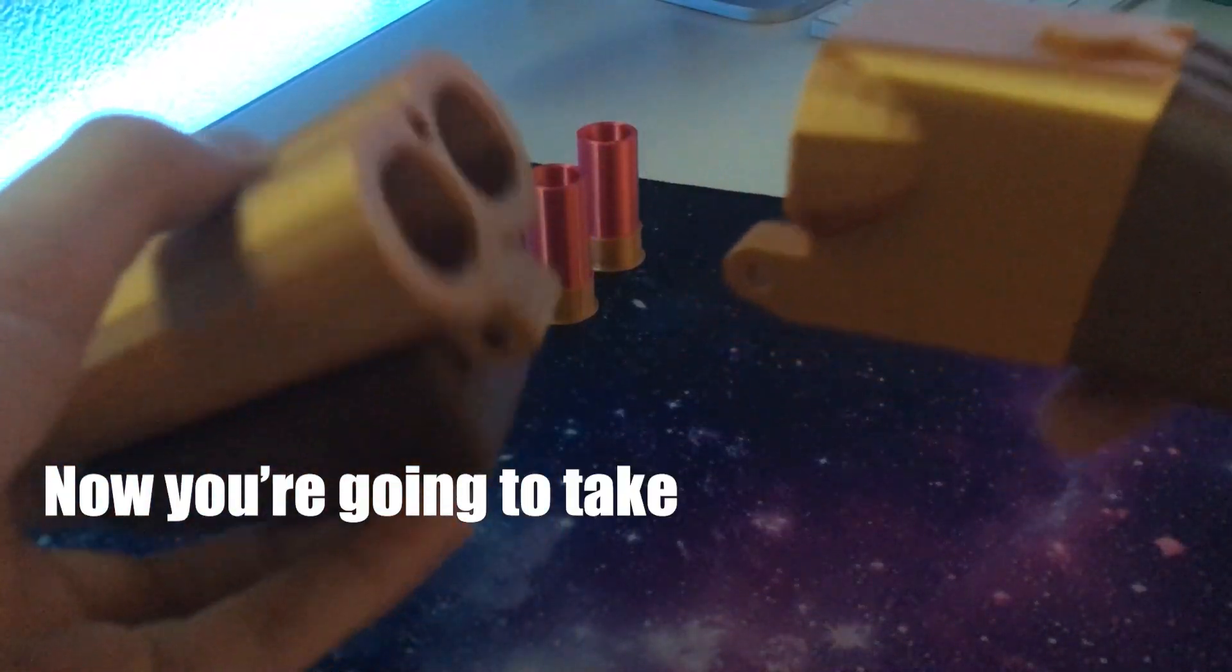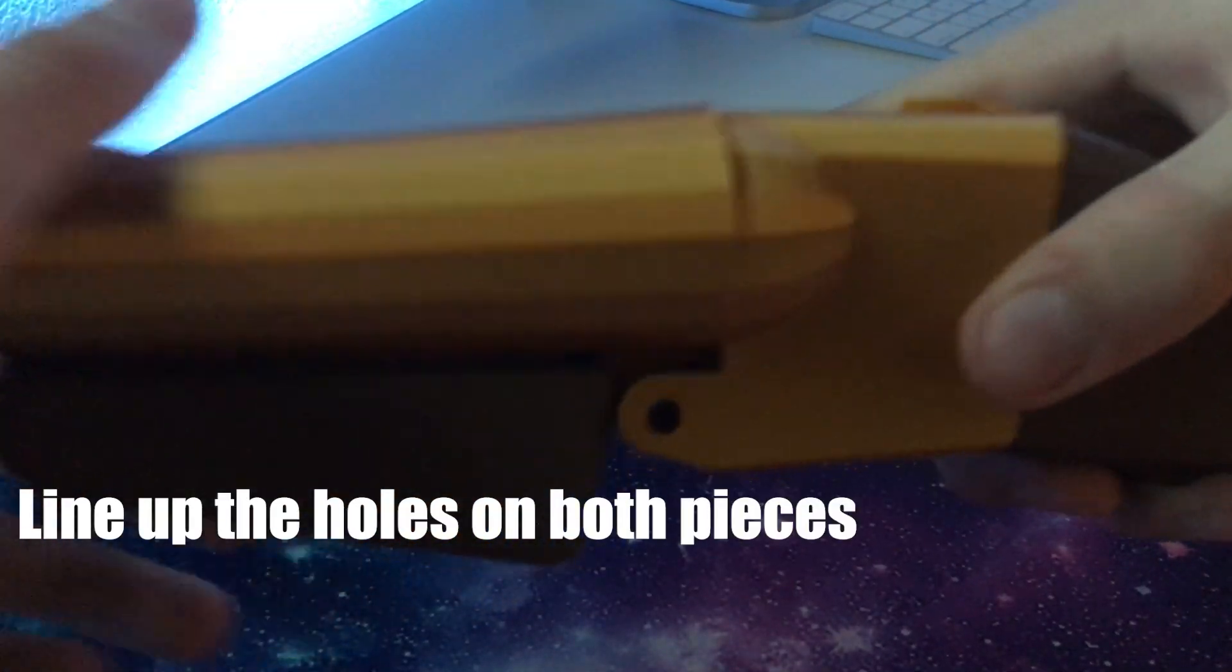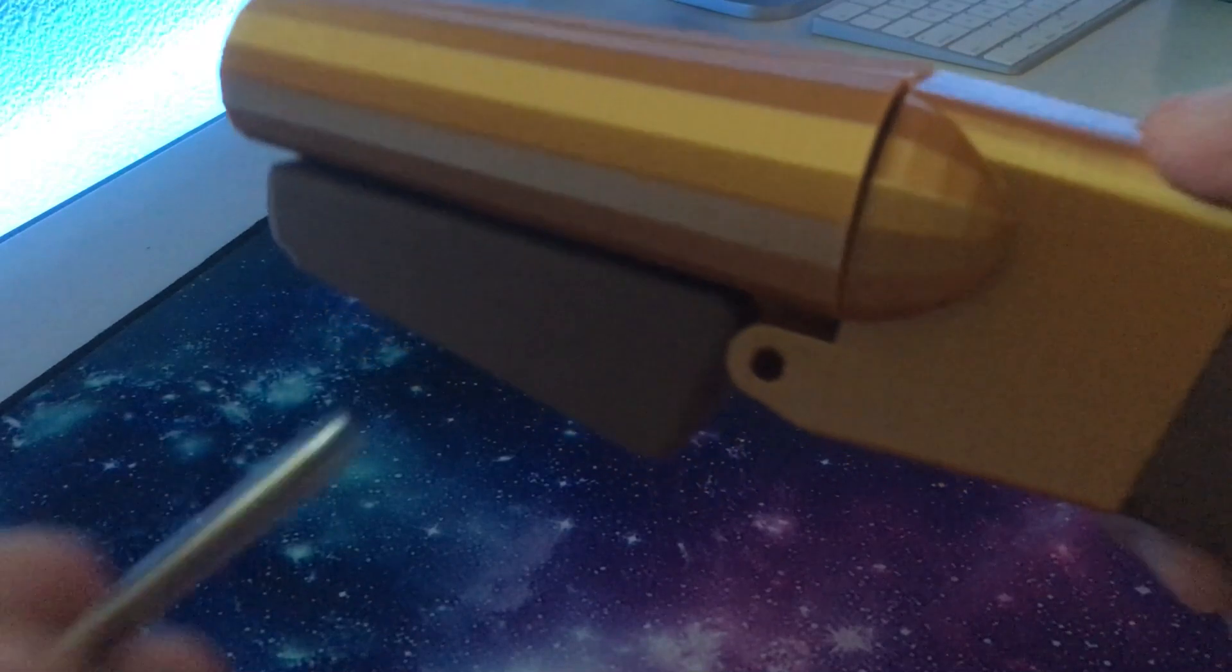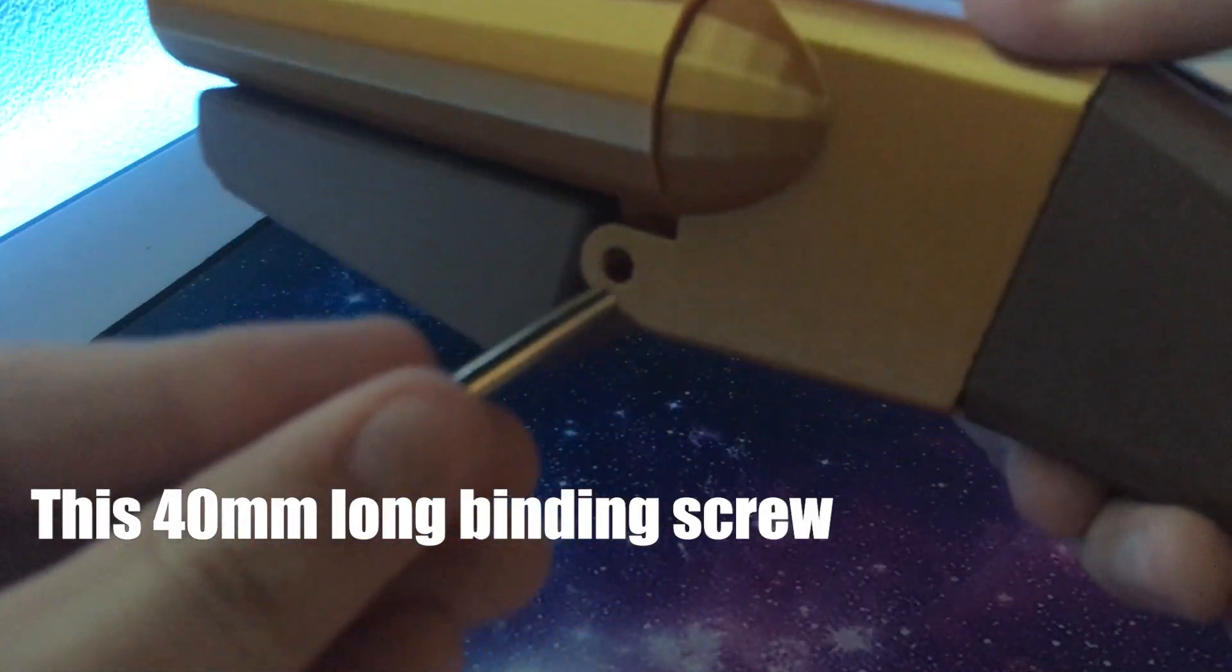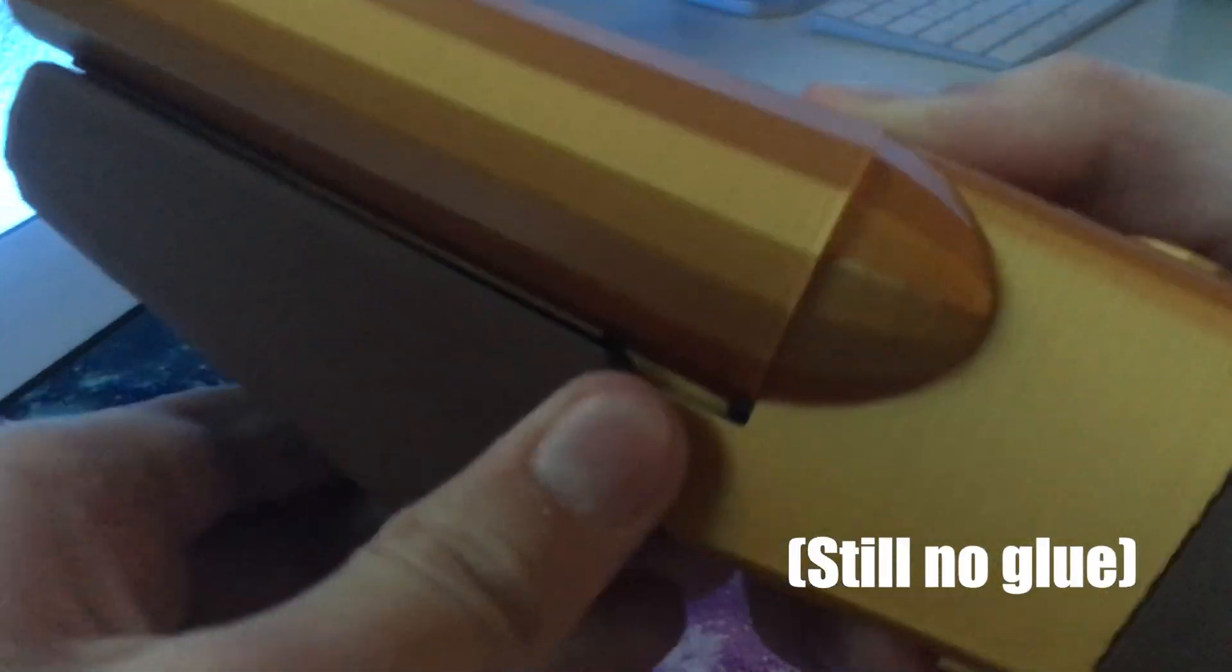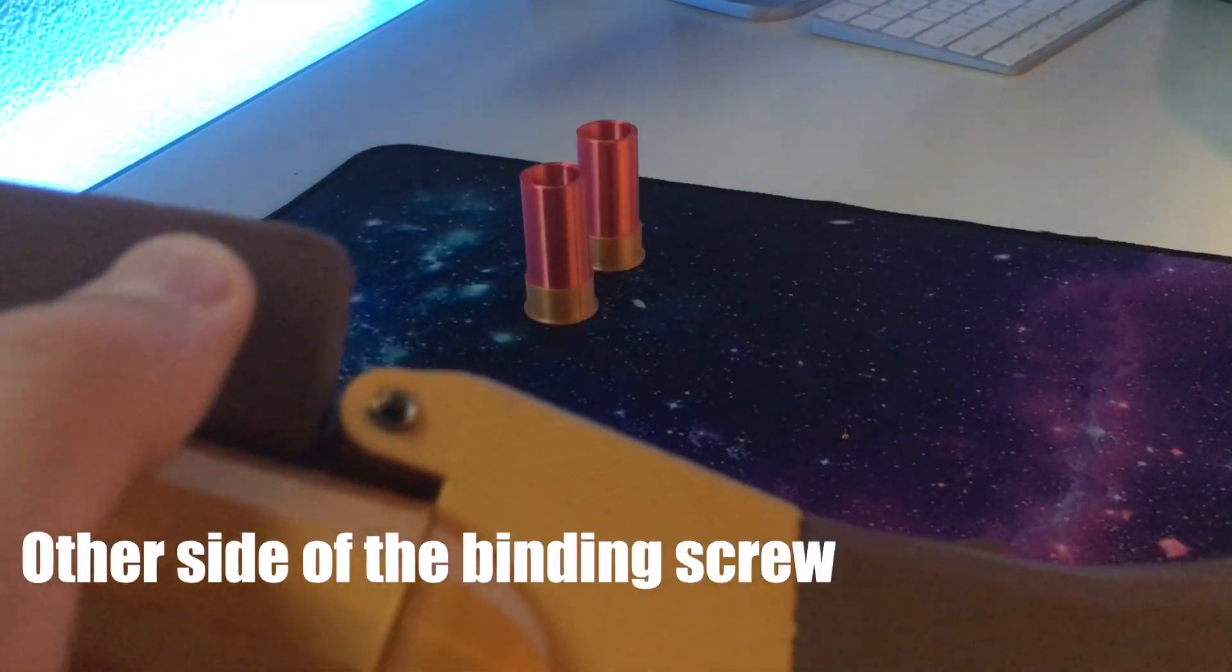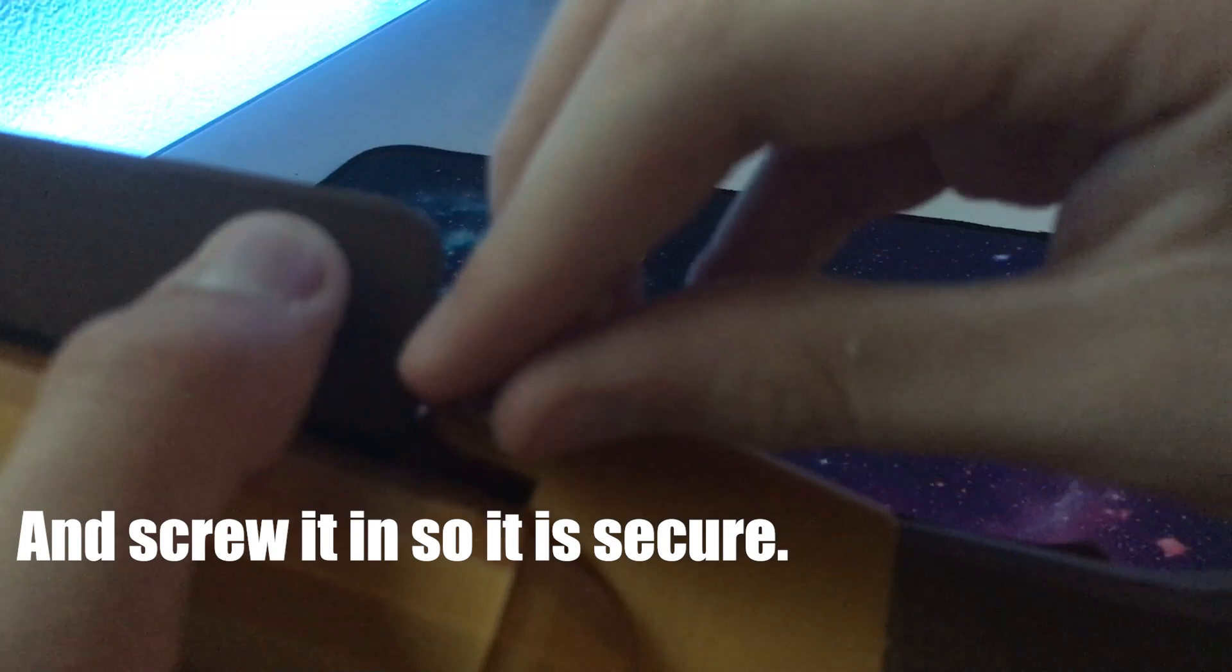Now you're going to take the barrel and body and line up the holes on both pieces. Now you're going to take this 40 millimeter long binding screw and put it through the holes, and you're going to take the other side of the binding screw and screw it in so that it is secure.